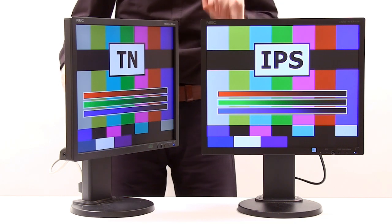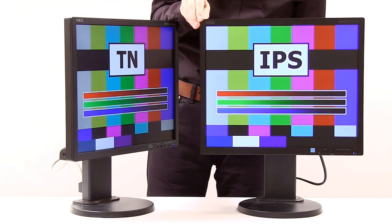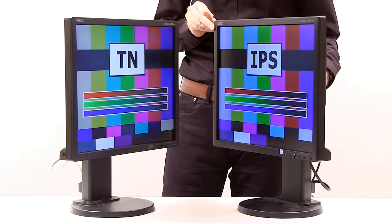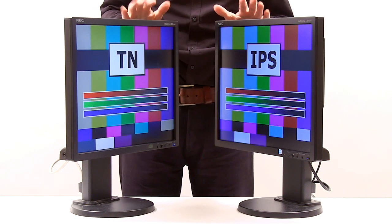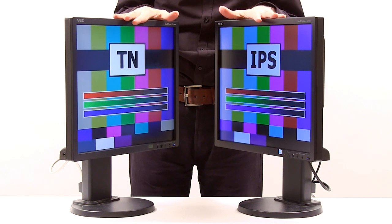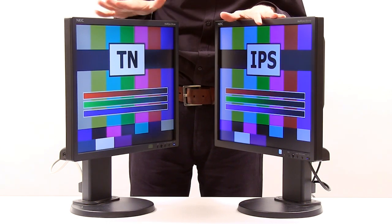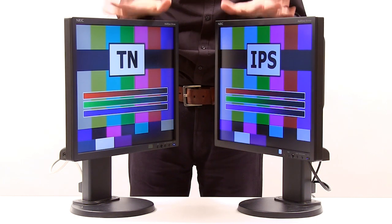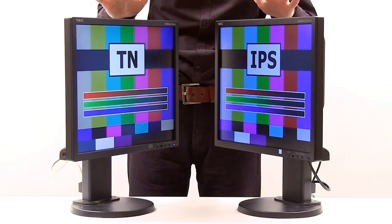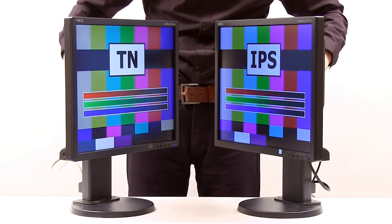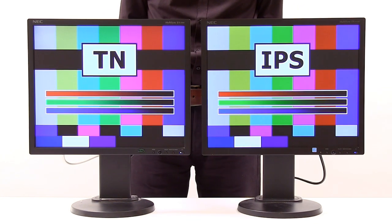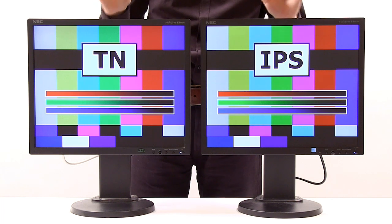What might surprise you is if I take the IPS panel and turn it round to about the same angle, we've also lost pretty much the same amount of contrast and colour. Therefore one of the takeaways from this demonstration is that a modern TN panel is pretty much as good as an IPS panel in terms of its horizontal viewing angles. Both panels lose colour as they go round, and both get it back as I pull them back again — there isn't that massive a difference in the horizontal viewing angle.